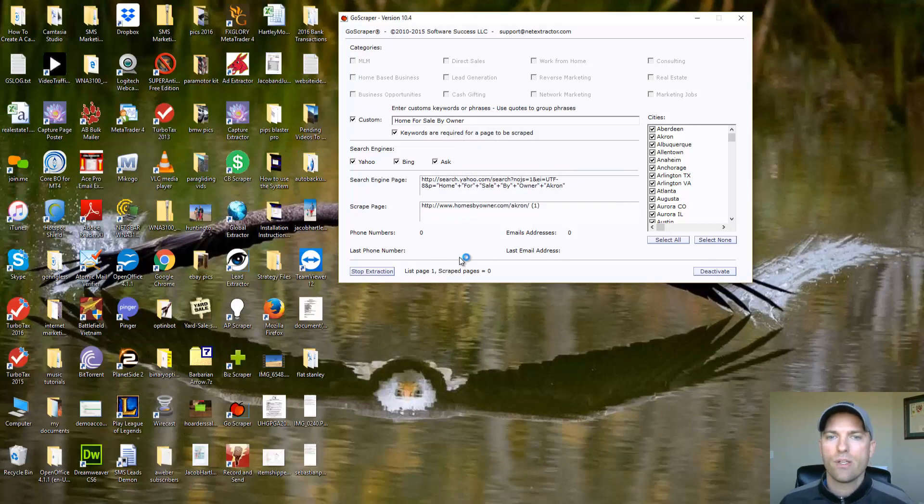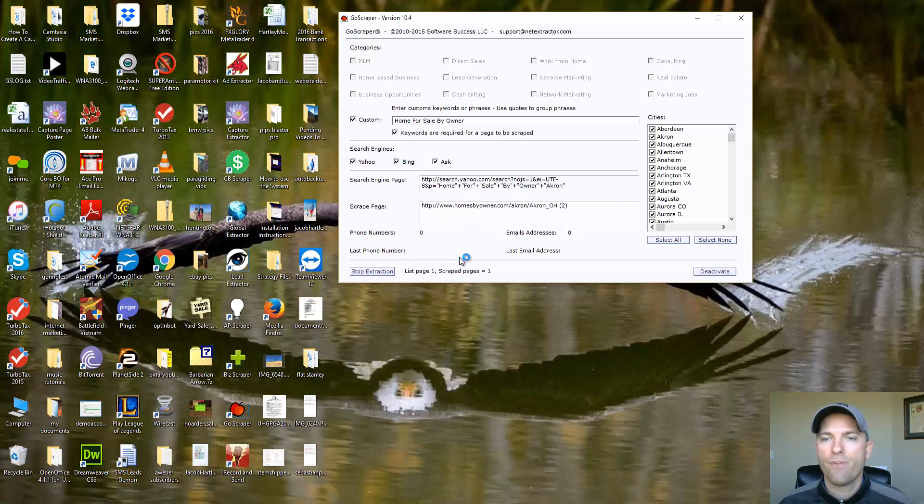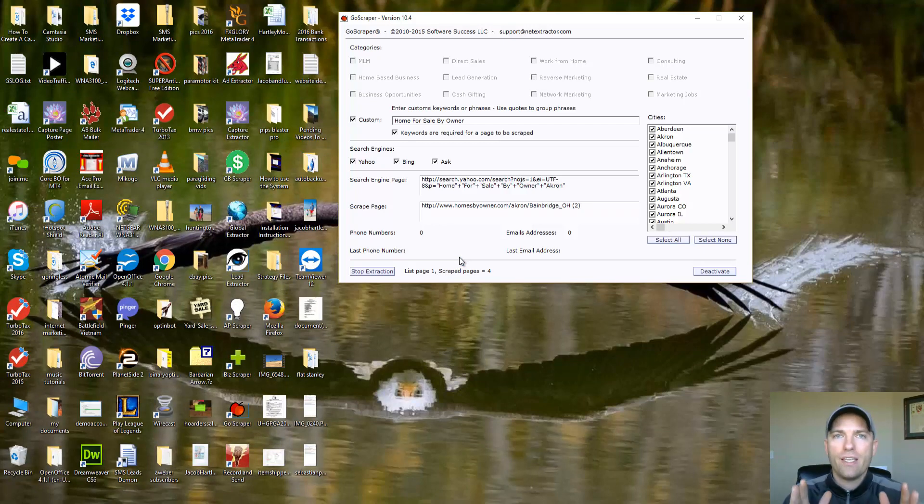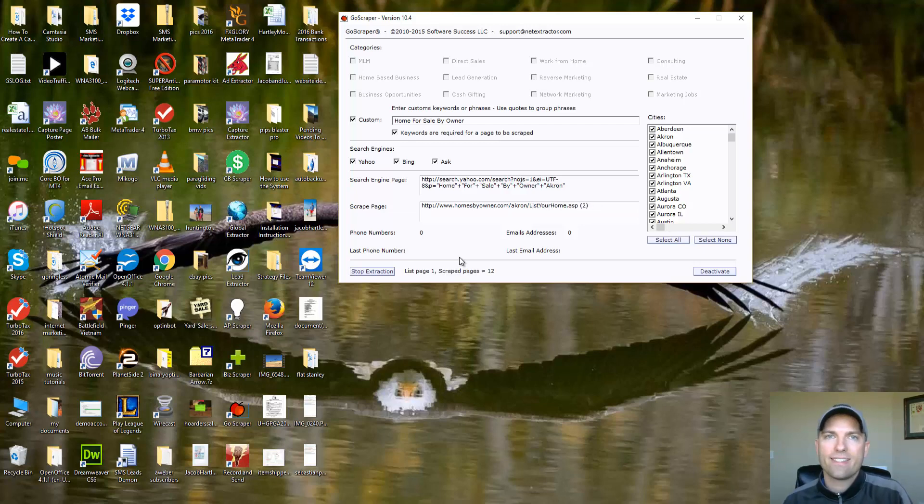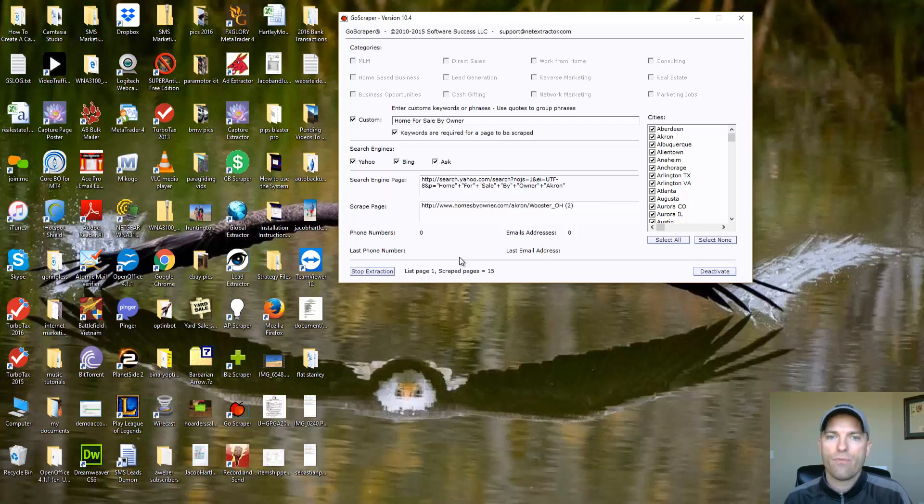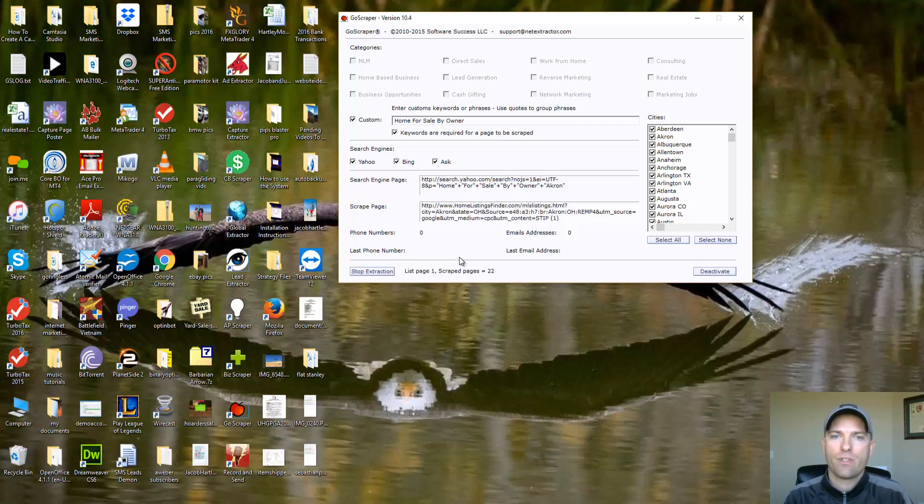And what this is going to do is it's going to go through, it's going to start scraping phone numbers. It's going to put these phone numbers into a list for you. And then that list we can actually upload it to the system. So you upload it to the system that you're signing up for and send out a mass ringless voicemail to them.